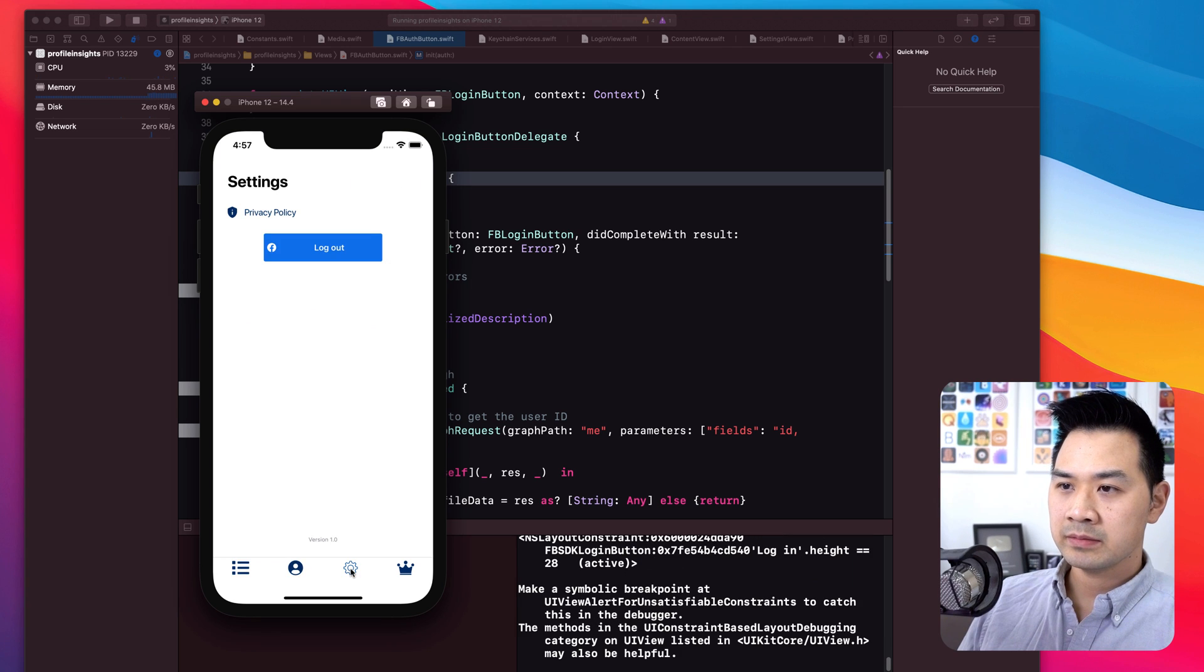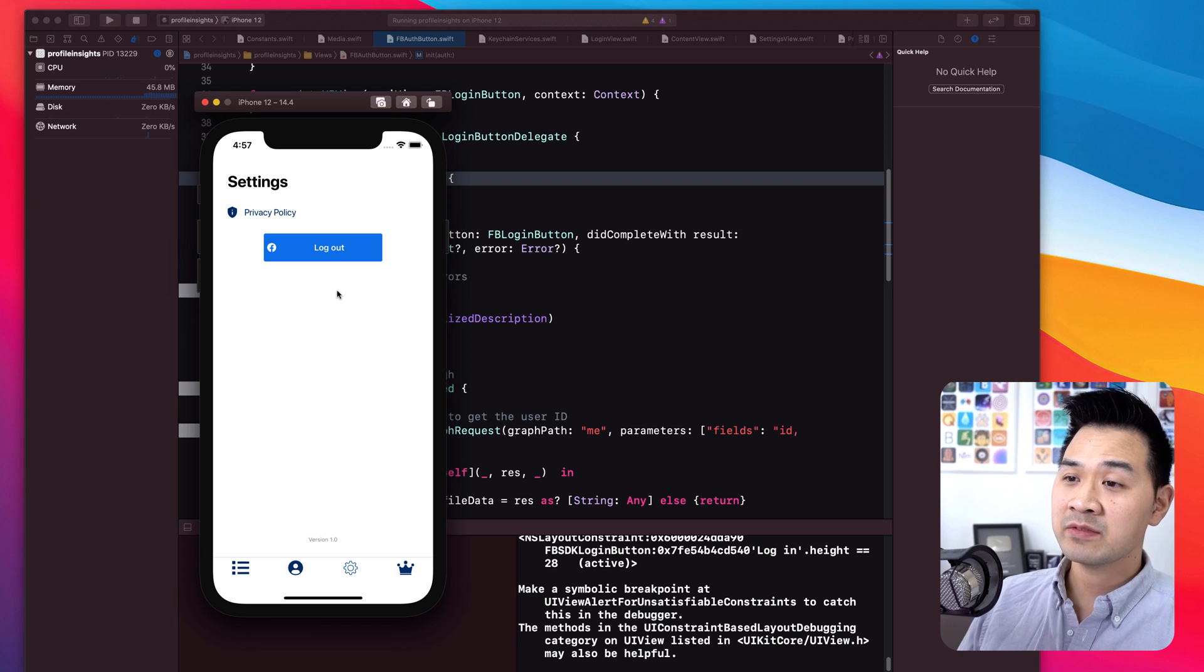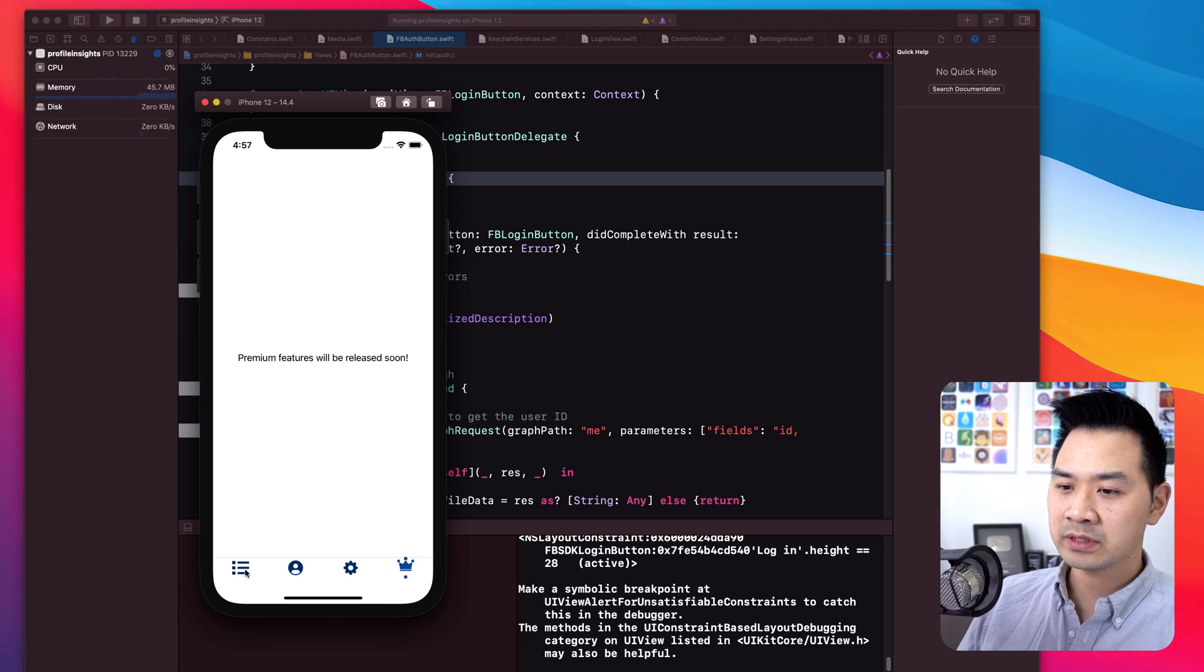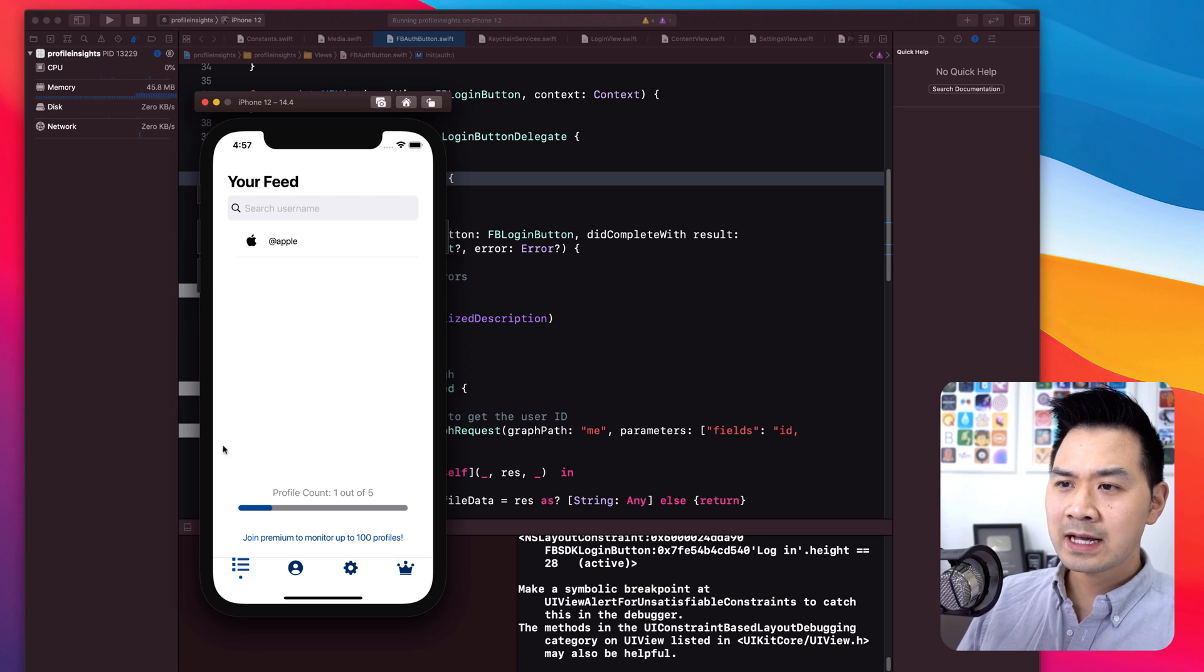And yeah, the setting screen, we don't really have much here except the logout and this premium stuff. We're going to hide this tab altogether. So that's how the app looks right now.